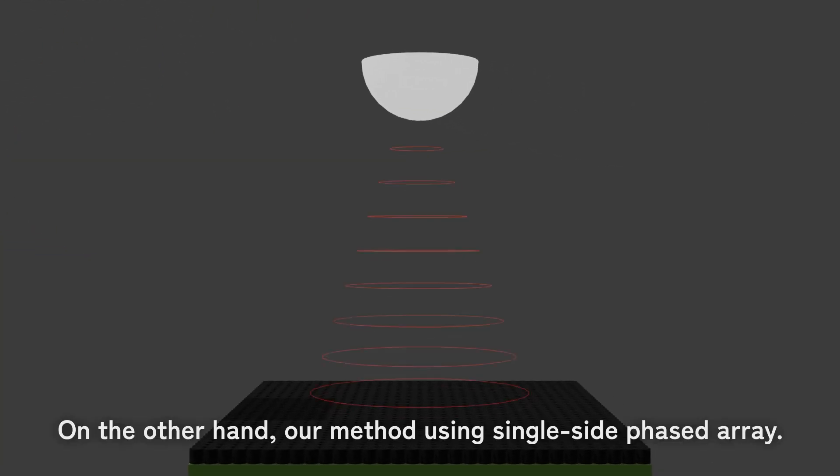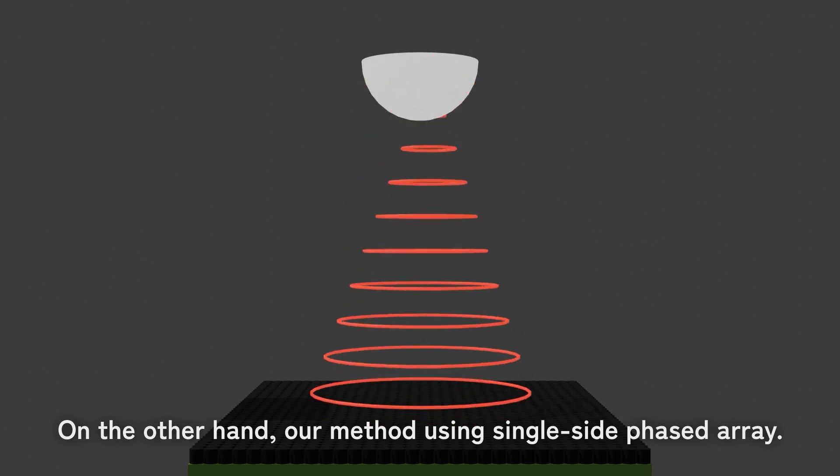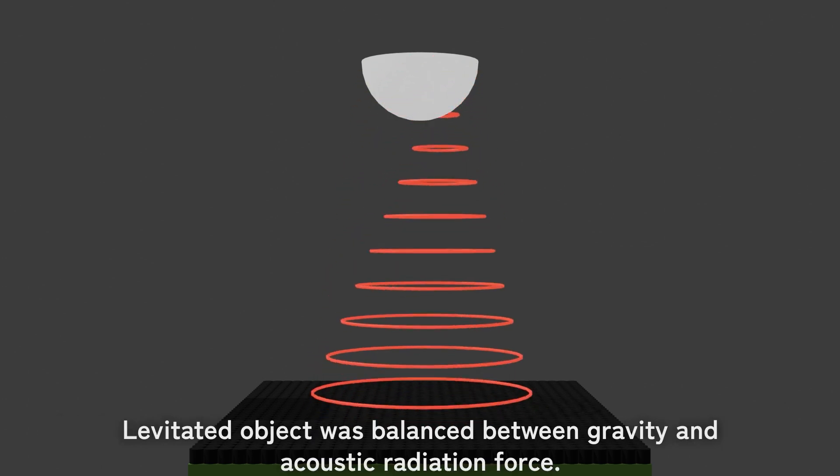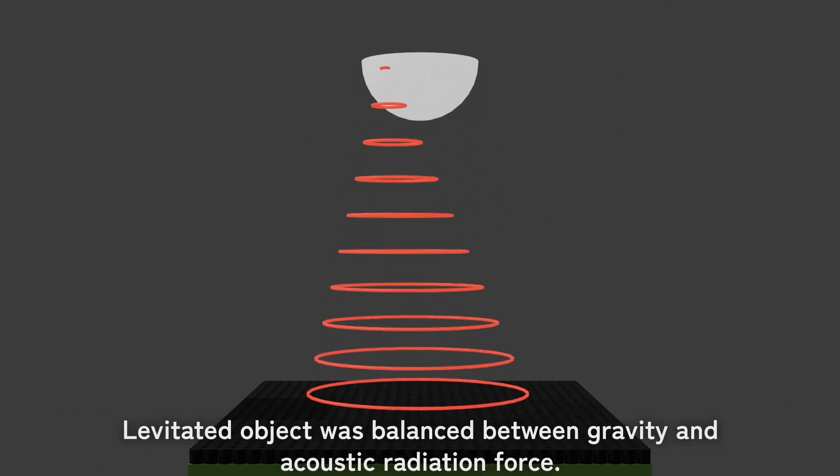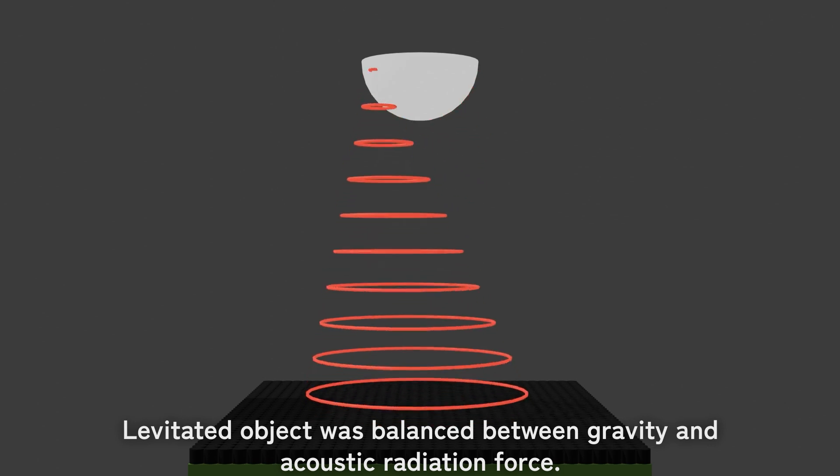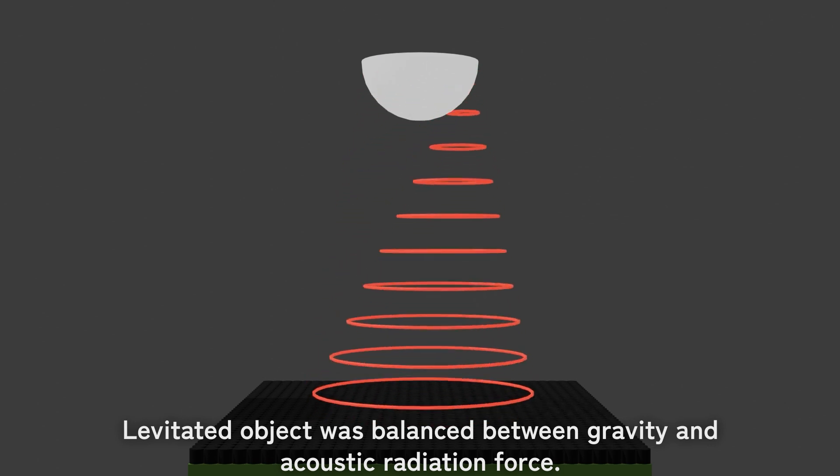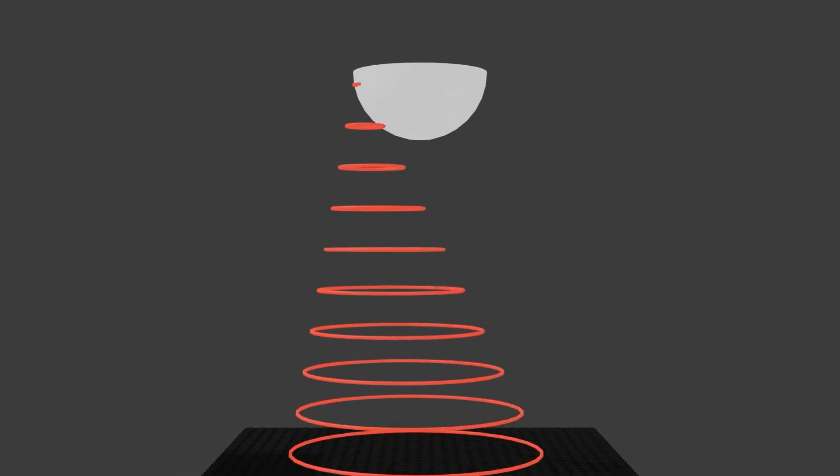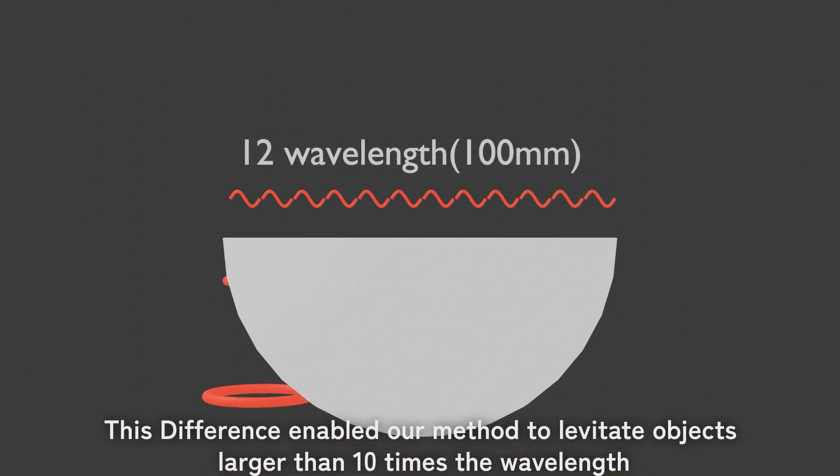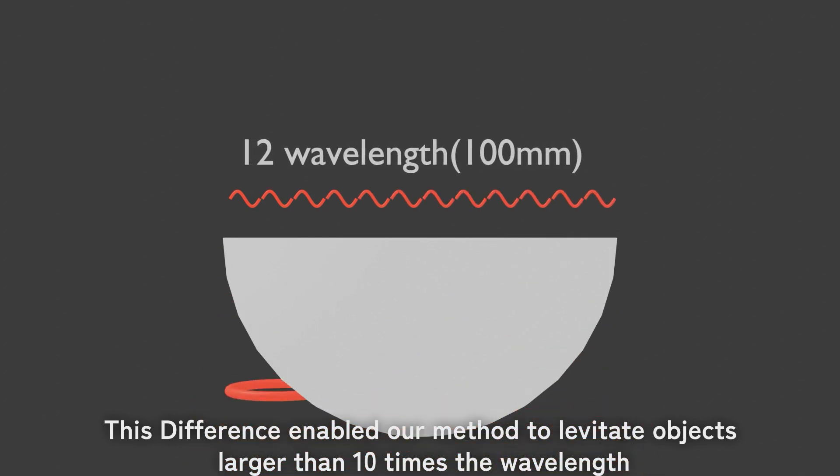On the other hand, our method uses a single side phased array. The levitated object is balanced between gravity and acoustic radiation force. This difference enables our method to levitate objects larger than 10 times the wavelength.